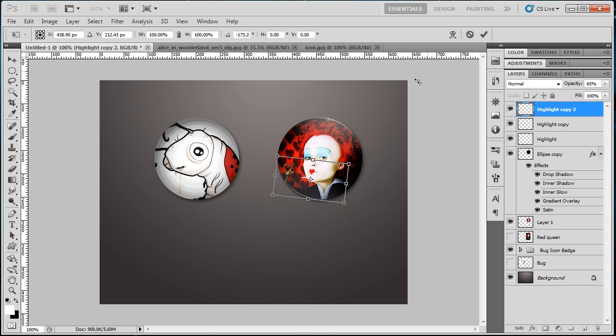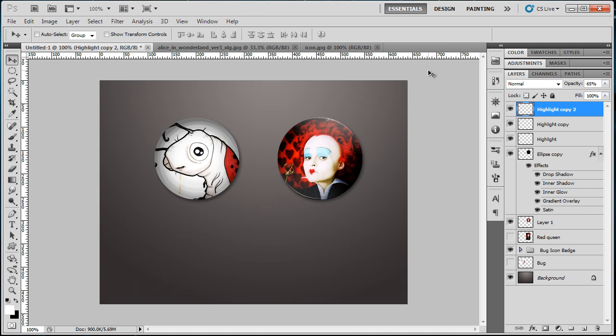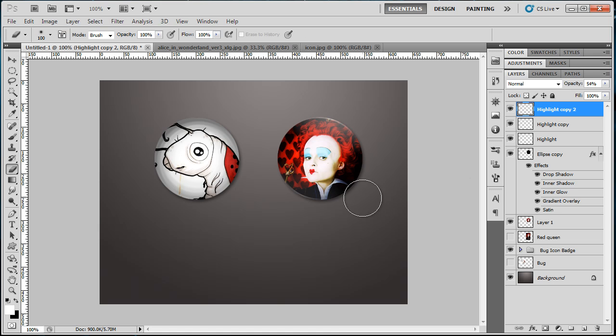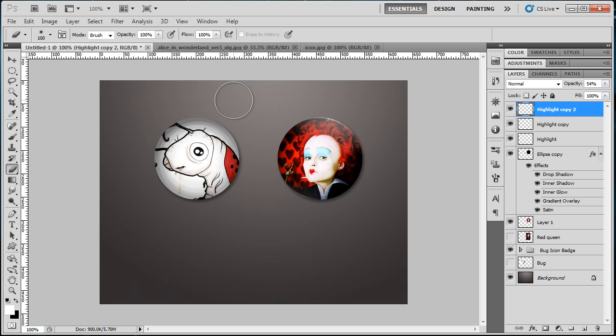Looks fine. Adjust opacity. I think I'm gonna delete some parts. There you go—creating a badge icon in Photoshop.